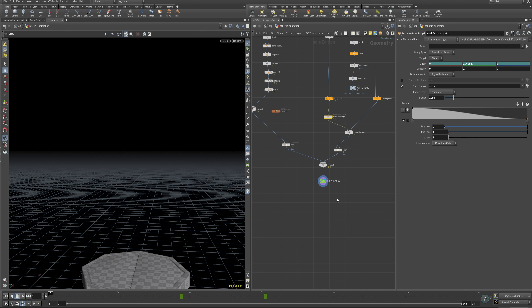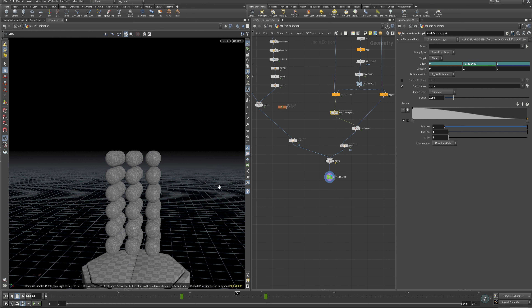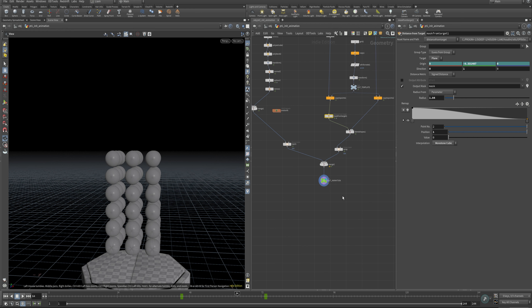Hey everybody, welcome back to part two of this professionally incorrect series on doing a vellum ball cube morph thing. I'm going to link below to part one if you missed that. Parts two, three, four — however many parts there are — I'm not really sure at the moment, they'll be down below as well.